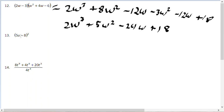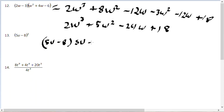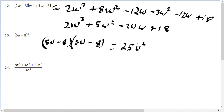For problem number 13, be careful not to just apply the squared to each term because of the minus sign. Instead, rewrite it as 5u minus 8 times 5u minus 8, then FOIL. First gives 25u squared. The outer and inner both give negative 40u, combining to negative 80u. The last gives positive 64. The answer is 25u squared minus 80u plus 64.